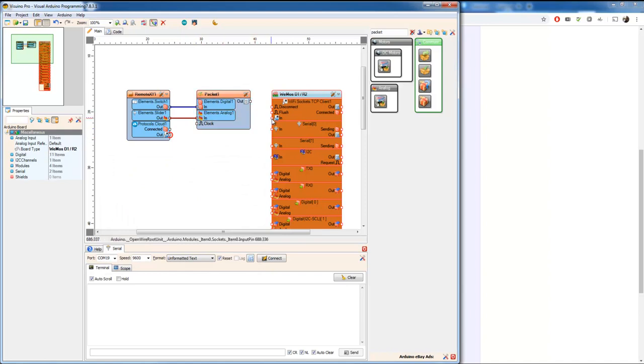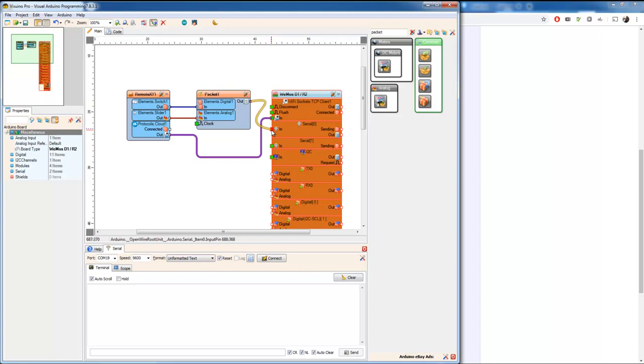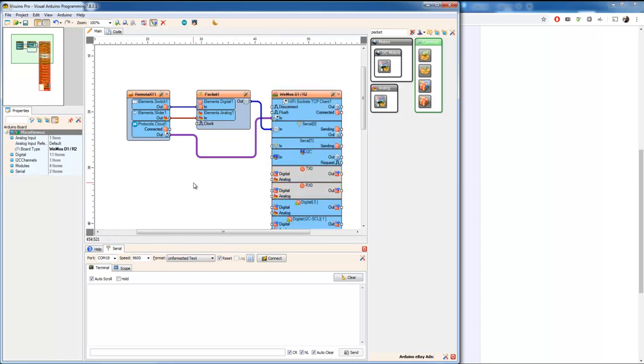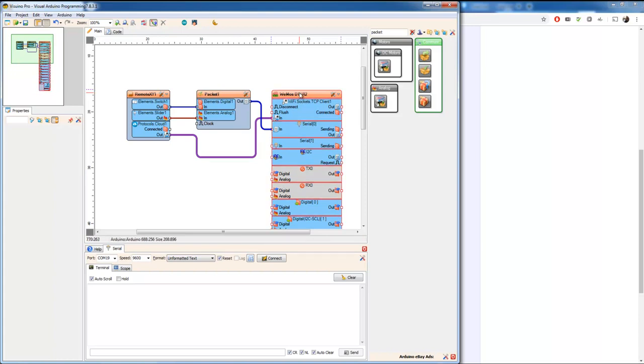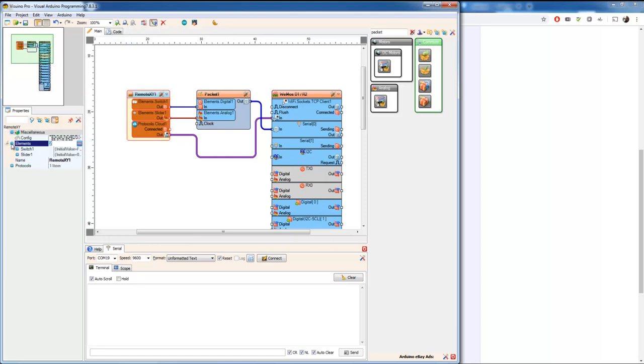I'm going to close that one. Now I have a socket over here. Connect these two. And I'm going to have to make the packet component visible. And that should be it.